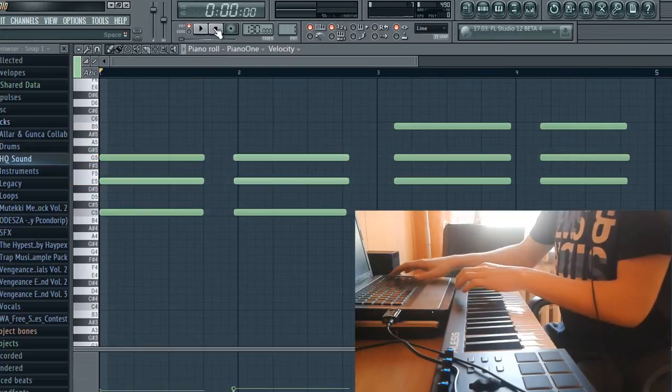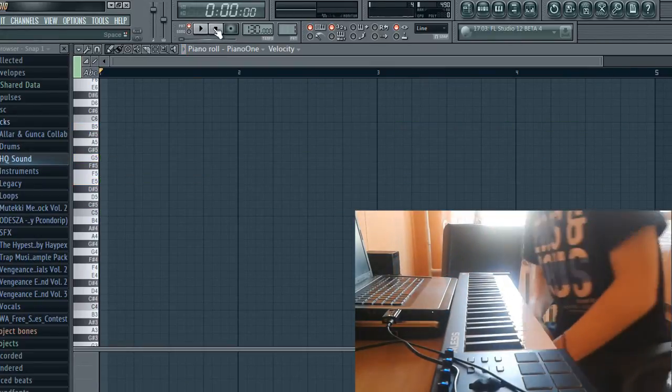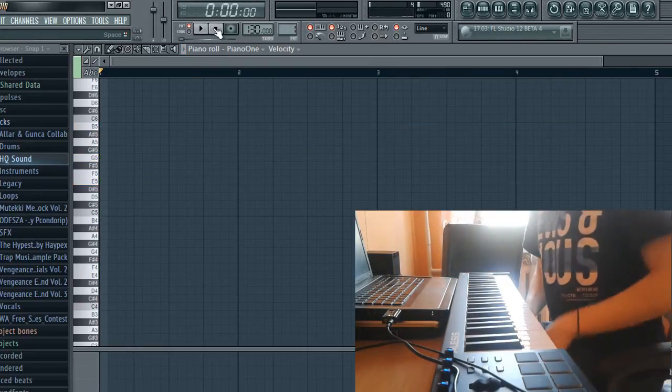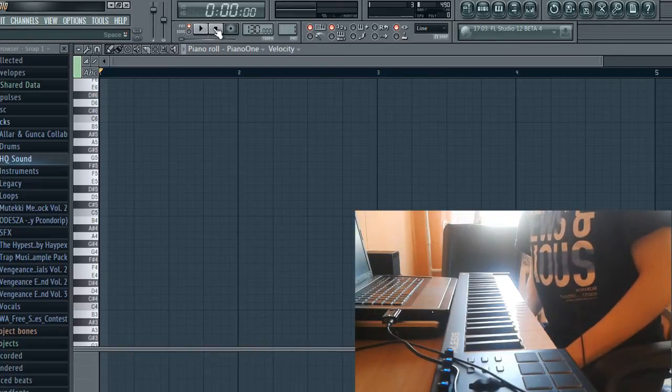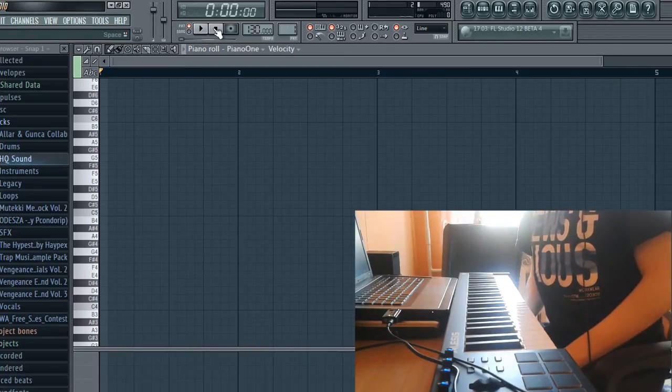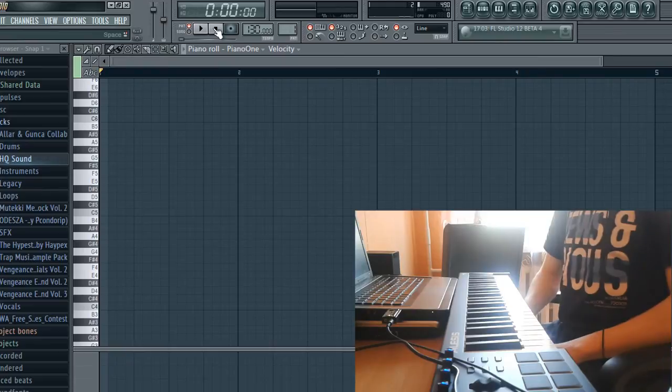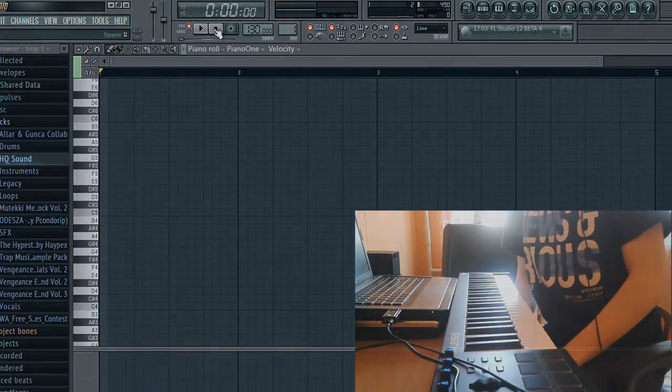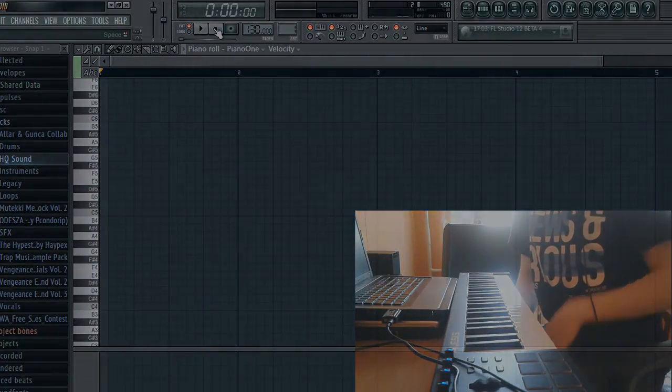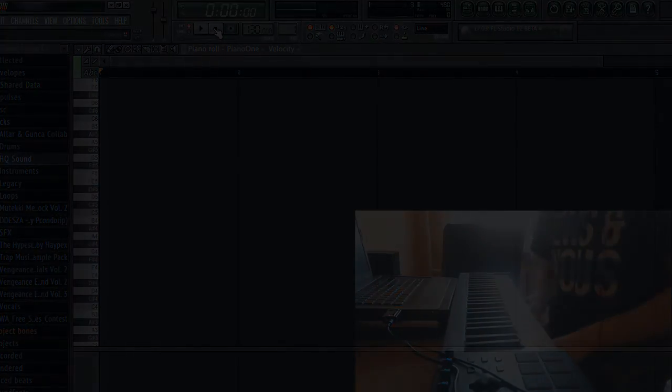So that's how you record into the piano roll. It's quite easy to do. Thanks for watching this quick tutorial, and I'll see you in the next one.